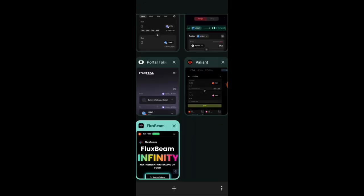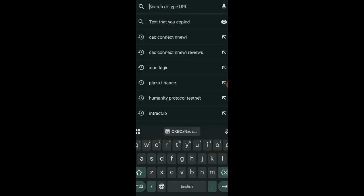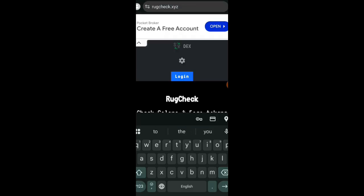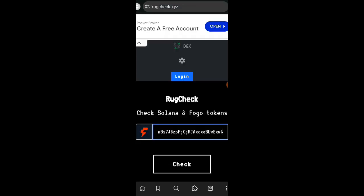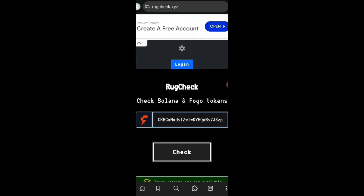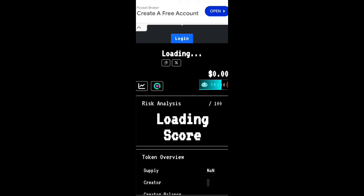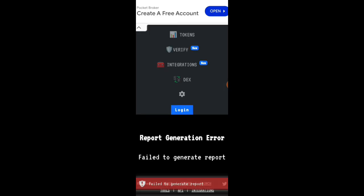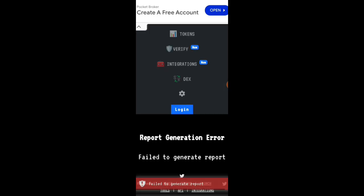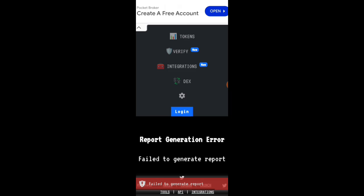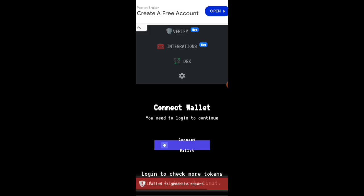You can make use of any token so that I can copy their contract address. After copying the contract address I went back to rugcheck.xyz and I pasted the address of the token that I copied from FluxBeam. I clicked on check, I waited for it to do the analysis, but unfortunately it could not get the analysis on any token that I copied on FluxBeam. That is why I said I don't think that the tokens displayed on FluxBeam Smart Money is actually real at the moment.